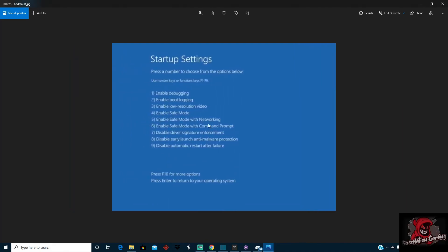And what you want to do is you want to hit F5 to enable safe mode with networking. If that makes you go back into the loop, just go into F4 and do just enable safe mode. But try enable safe mode with networking first to see if that will get you out of the loop long enough for you to go download those BIOS files.